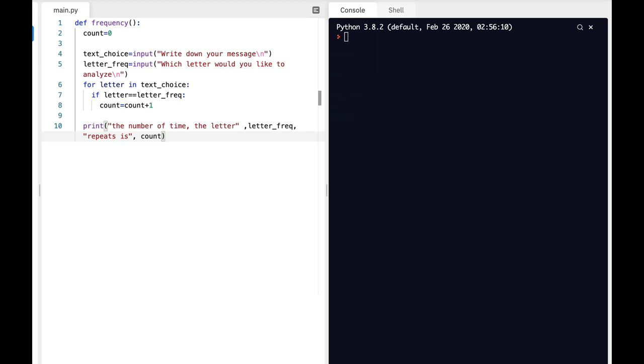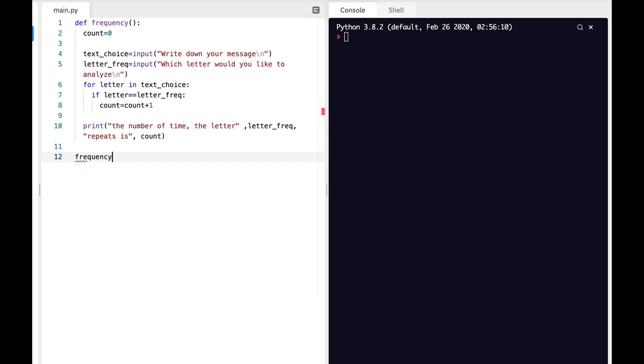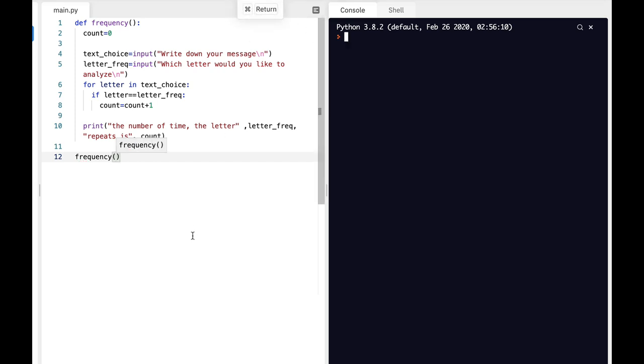And that's it. Now let's use our frequency function at the end. Let's run our script.